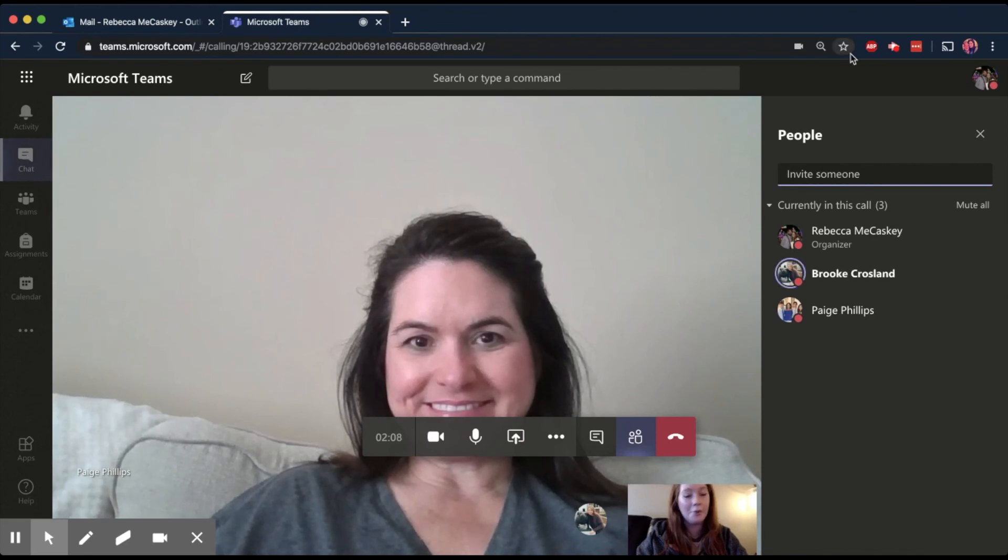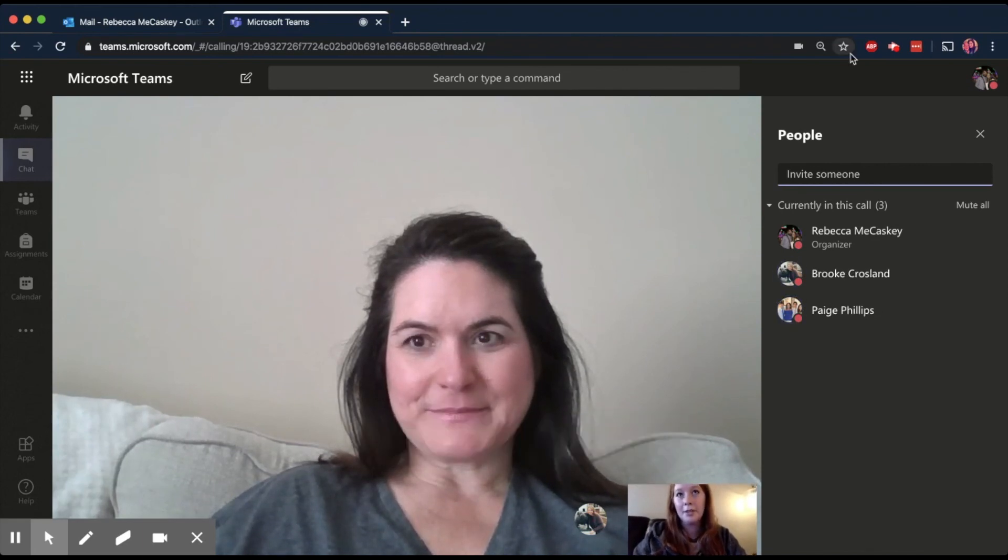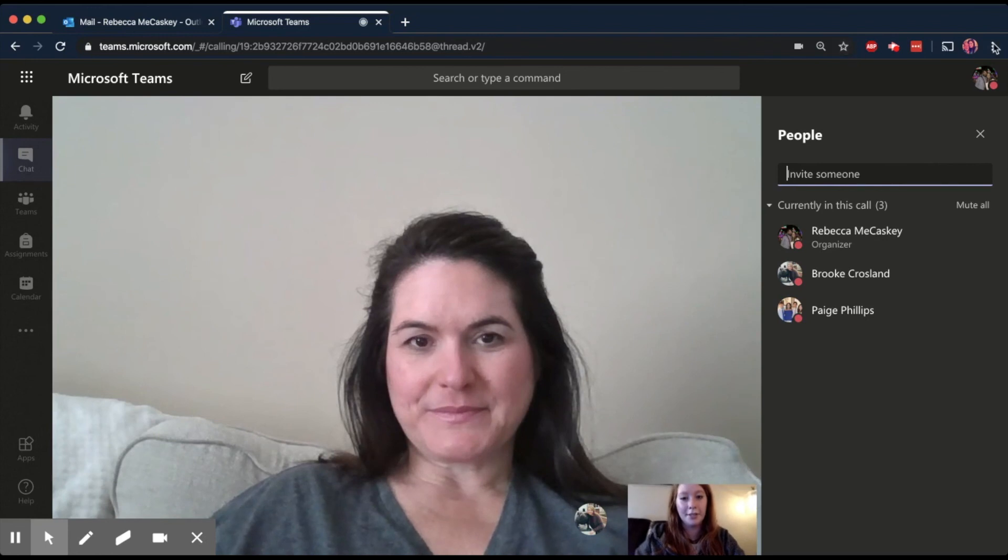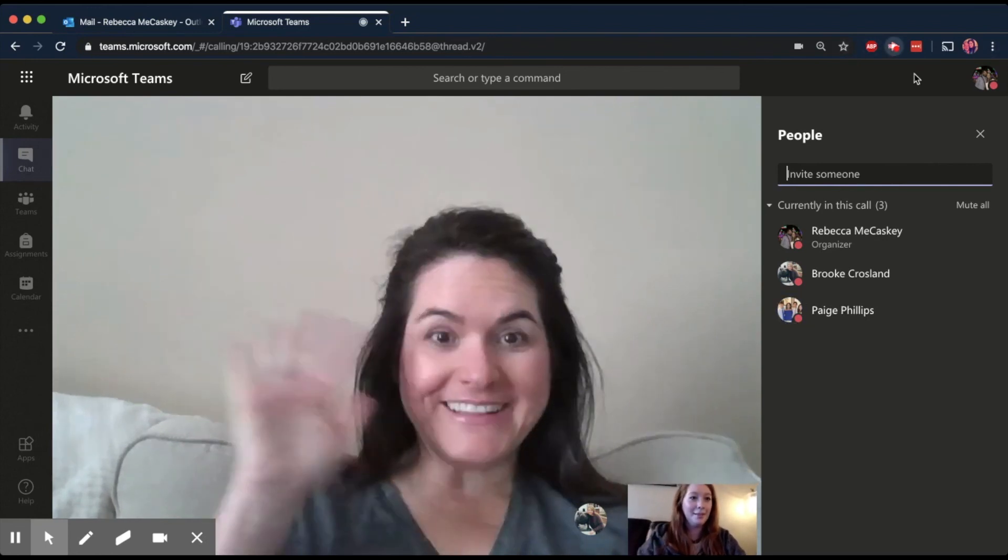If you have questions, there's going to be an email at the end of this video that you can contact to let us know if you need any help. Thanks, guys. Bye. Bye.